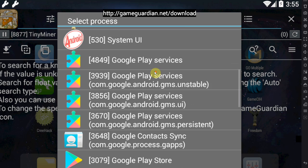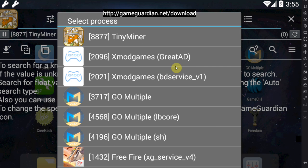Before you go and download Game Guardian — link for the download will be in the description below — two things need to be mentioned. First of all, do not use this on online games willy-nilly, you will get banned. Second, this will usually require a rooted device.